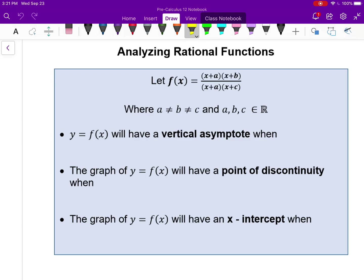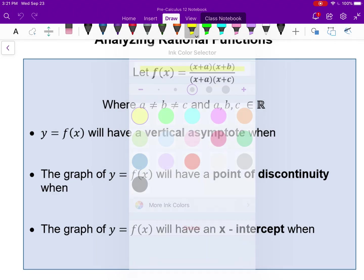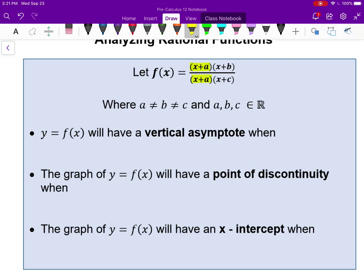Let's say we have a rational function where we can see the factors. Notice we have a factor of (x+a) that's both in the numerator and the denominator. There's a factor of (x+b) in the numerator and (x+c) in the denominator, but they're not both there. The idea here is that a, b, and c are not the same number, otherwise it's the same factor.